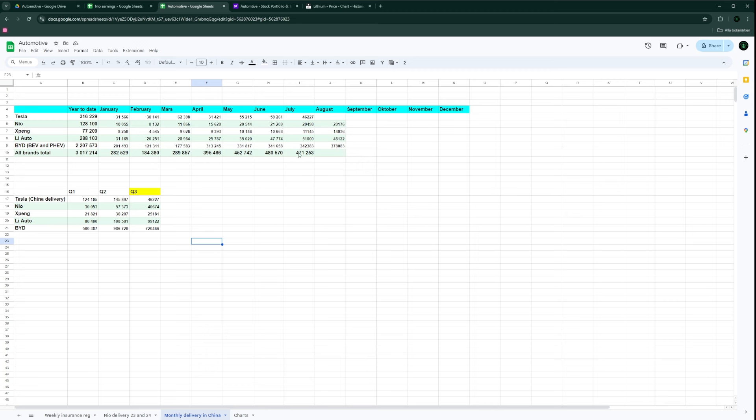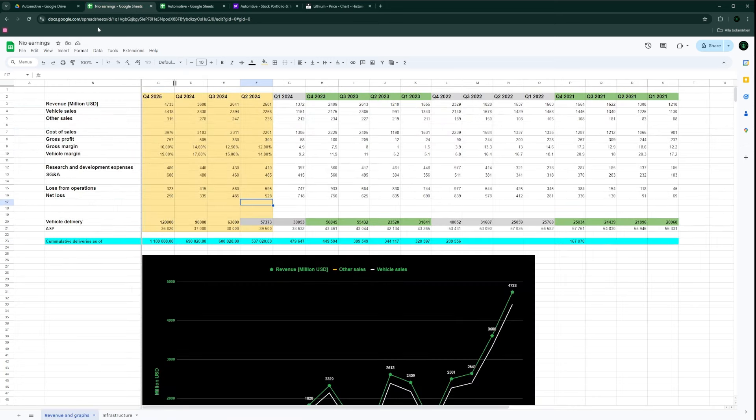The demand is strong. I think the Chinese electric vehicle market in the past couple of months passed 50% sales of electric vehicles compared to ICE vehicles, so everything is good there.